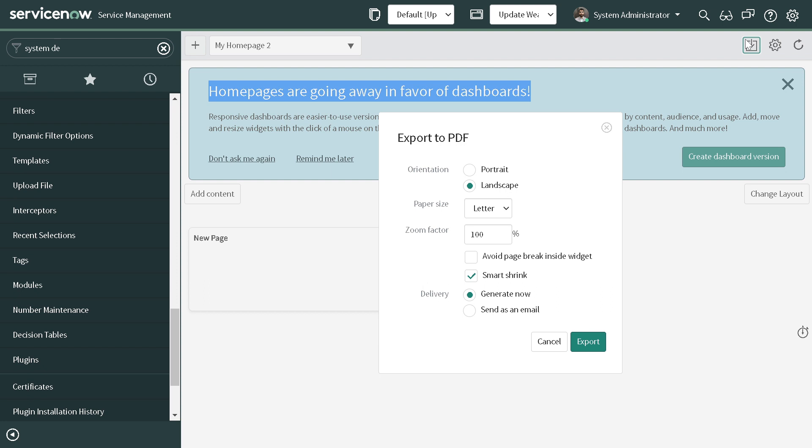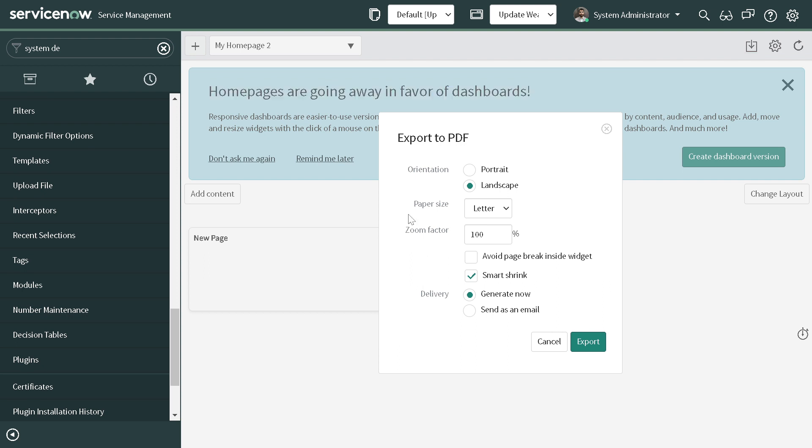If I click on Export to PDF, you get a lot of options - whether you want it in portrait mode or landscape mode, paper size, zoom percentage, page breaks or not.